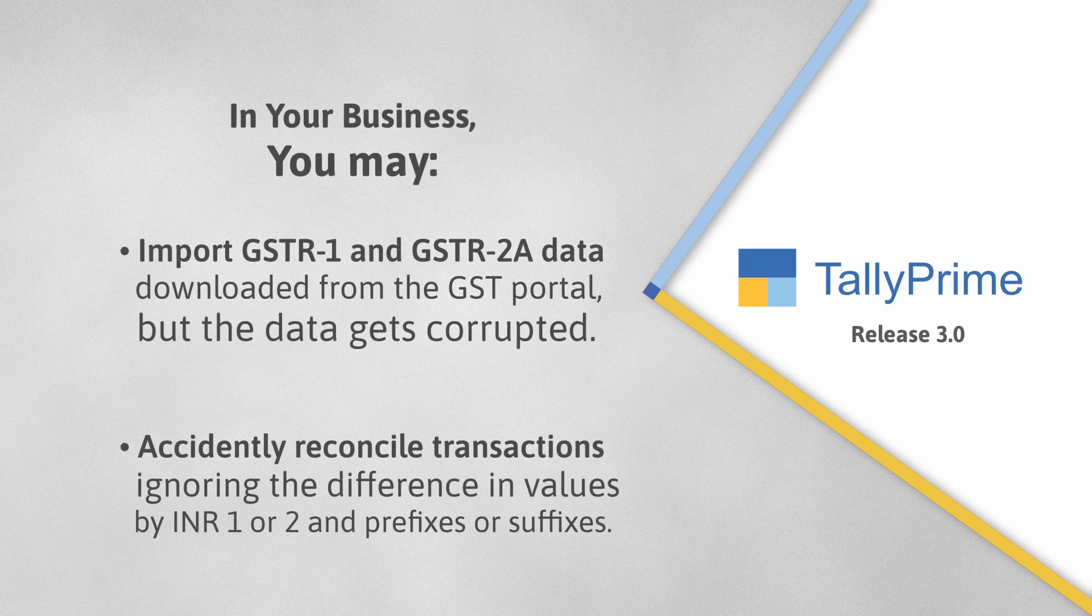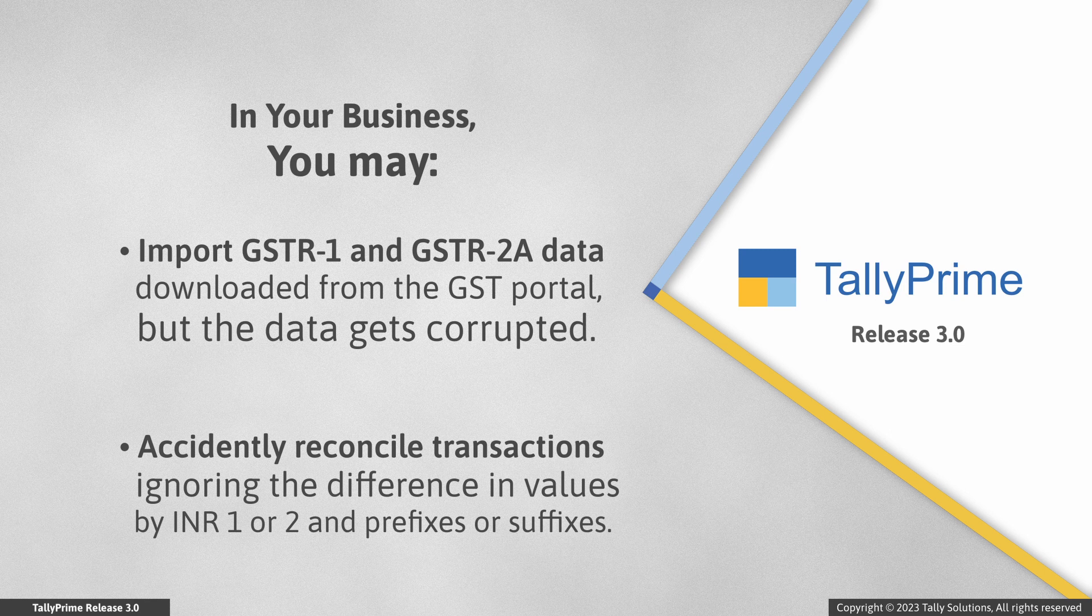You must be importing GSTR-1 and GSTR-2A from GST Portal to TallyPrime to reconcile the transactions.